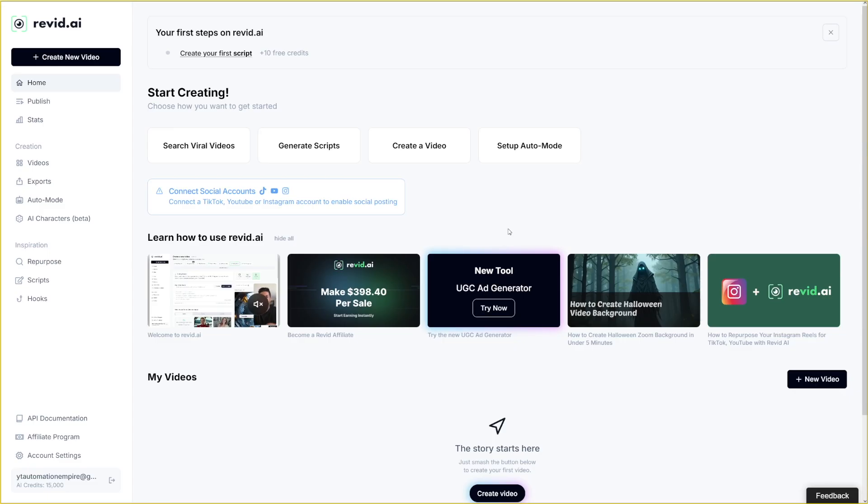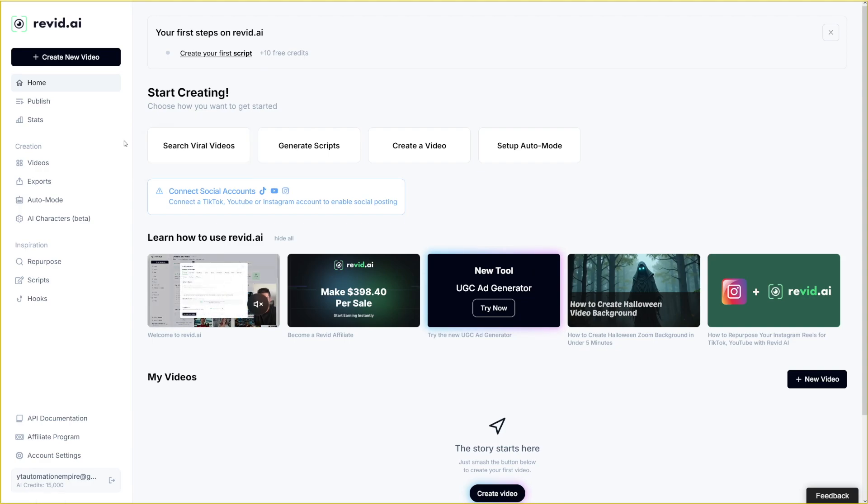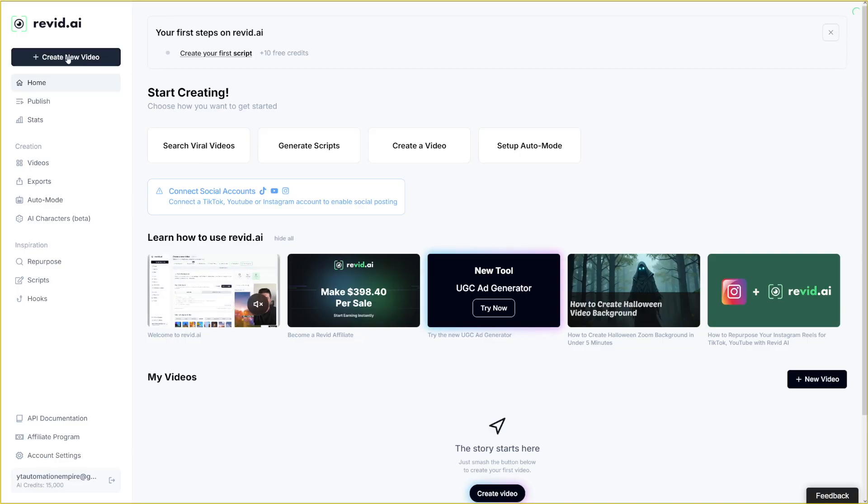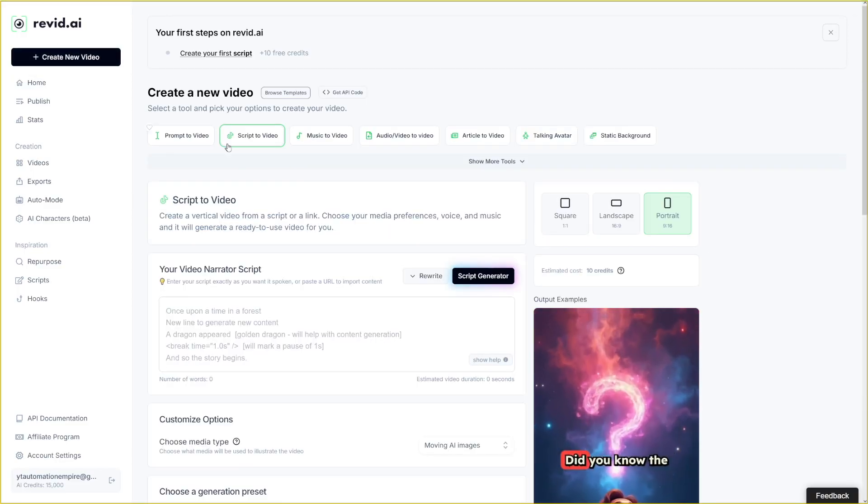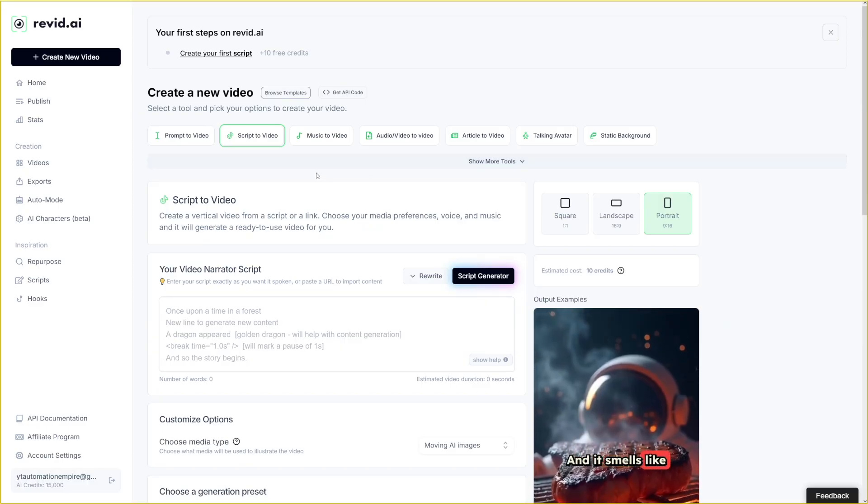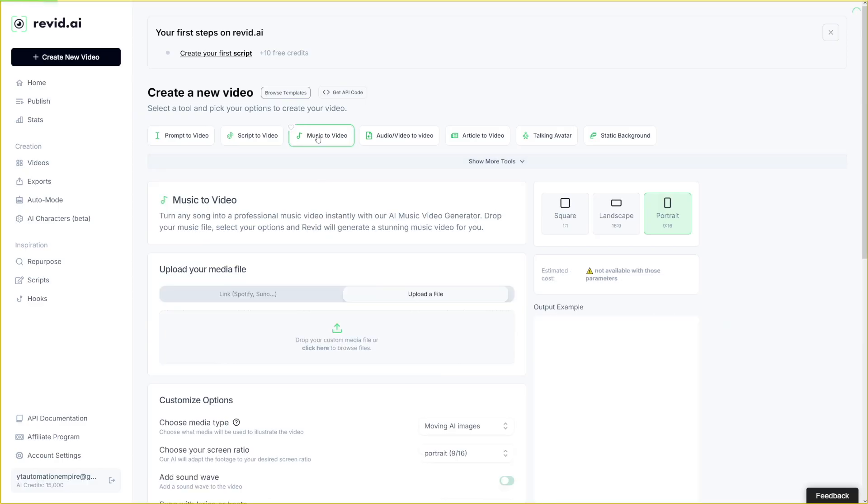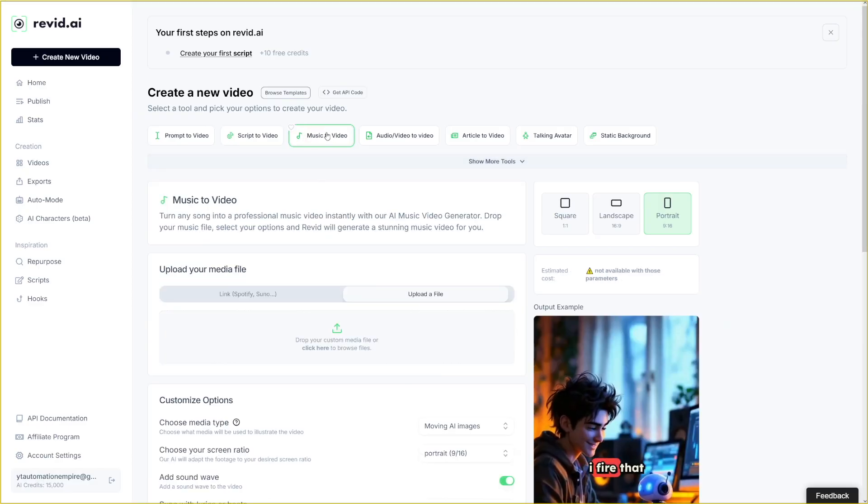So I made myself an account on revid.ai. This is how it looks like inside, this is going to be your dashboard. From here, it's pretty self explanatory. It's an intuitive, user friendly dashboard. You just click here on create new video. And as I've told you, there's many tools here. But for this one, you just click on music to video here.